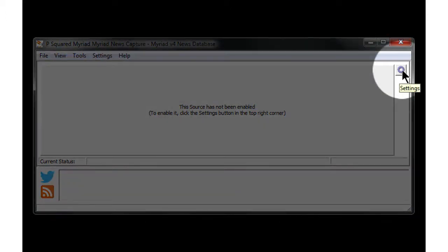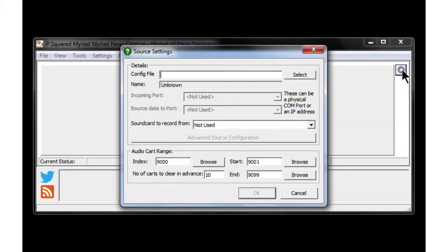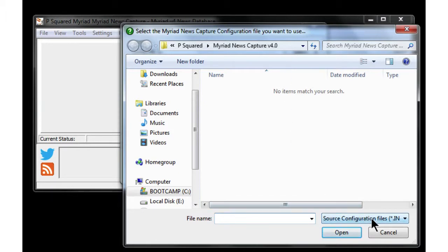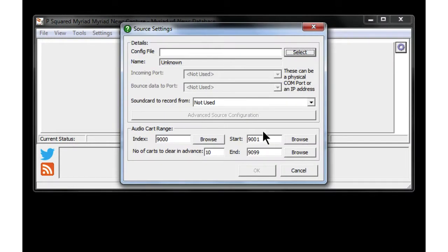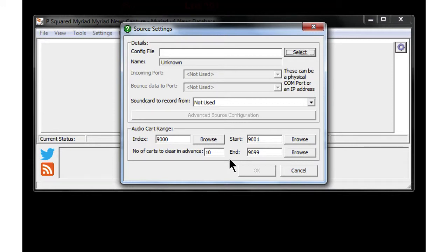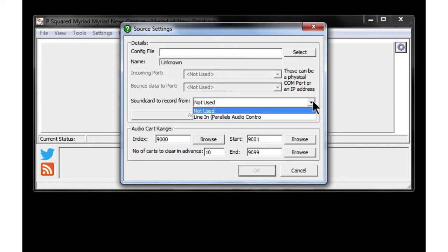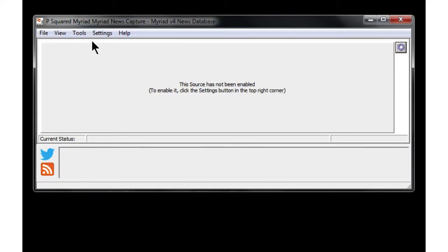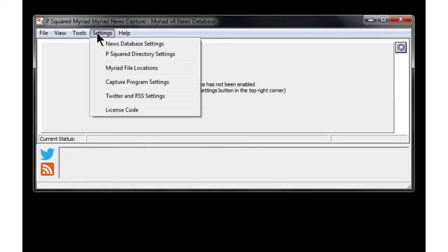We're going to go into Settings and add a config file. These config files you can get hold of from P Squared, and they will also help you in creating them, because they are slightly technical. The .ini files are used to set up the settings you need. Down at the bottom it tells you where the audio is going to be imported from, start to end, and Myriad News will look after those as they import. That sound card setting is for level-triggered recordings — that's where you configure those settings.